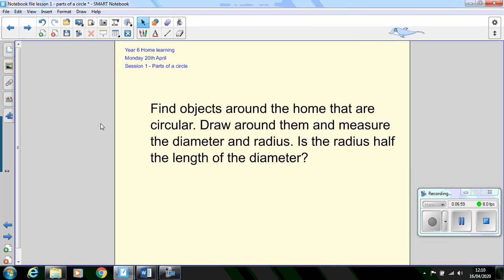For your extension task and to finish today's lesson I'd like you to find some objects around the home that are circular. Draw around them and measure the diameter and radius. Is the radius half the length of the diameter?